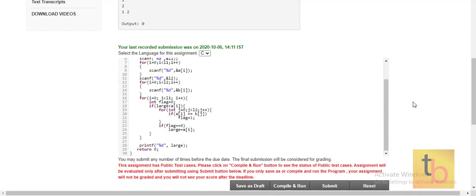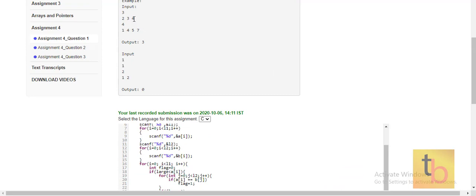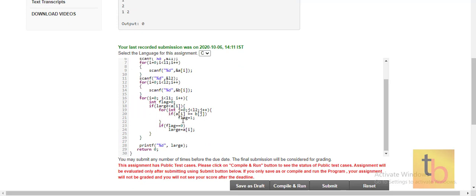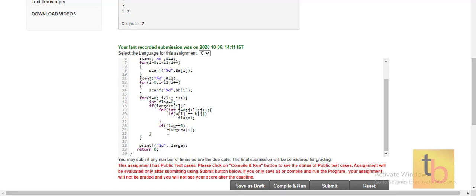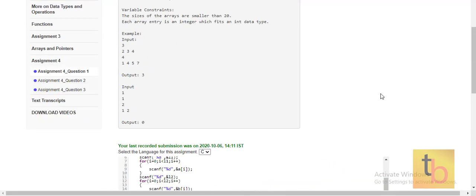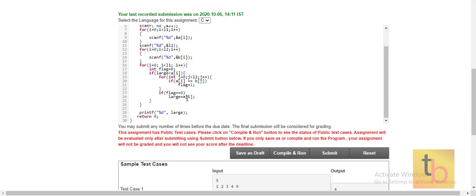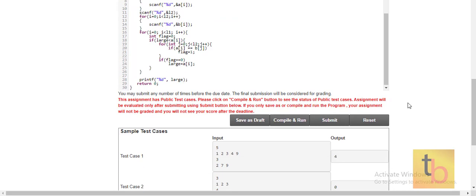In the inner for loop, we check if the current number matches any number in the second array. If matched, we set flag to 1. After the inner loop, if flag equals 0, we assign large = a[i]. If flag is 1, we do not update 'large'. So if 3 is the current largest and not found in the second array, it gets stored in 'large', which we then print.